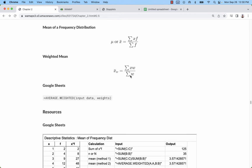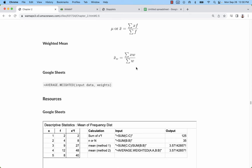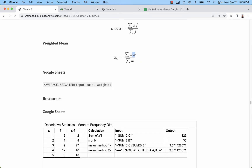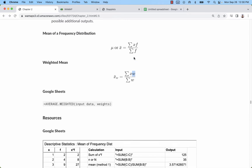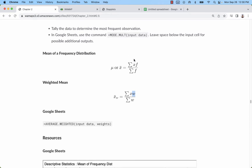For the weighted mean, it's not really subtotals. What we're doing is applying a weight to each group, each total of each group. So it's a little bit different to actually think about, but the process is the same.